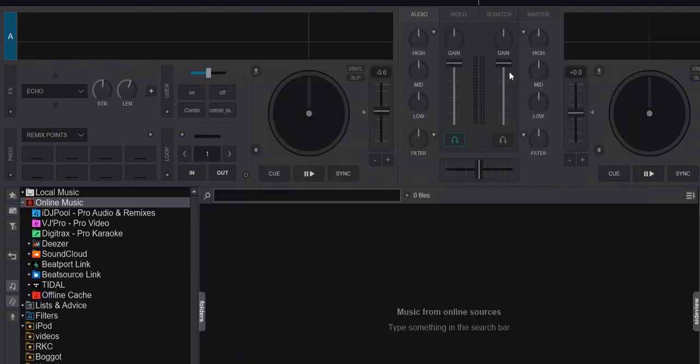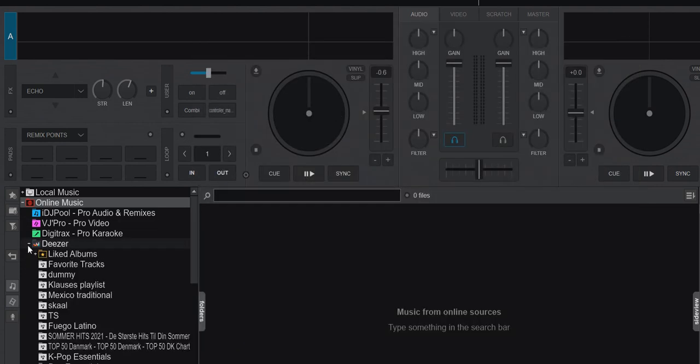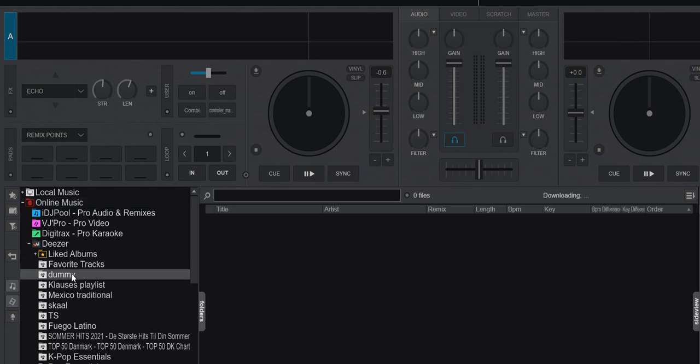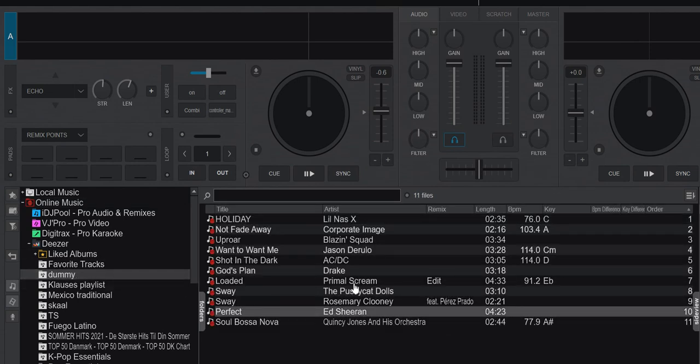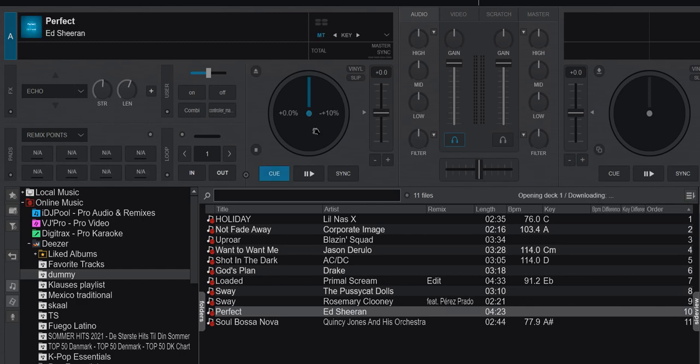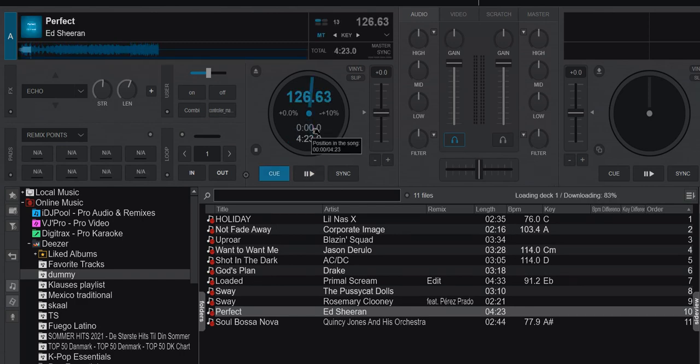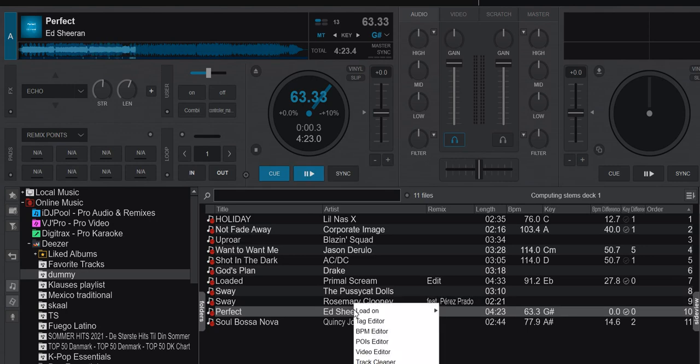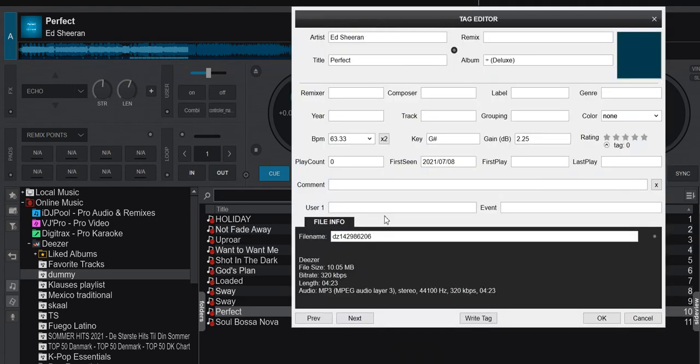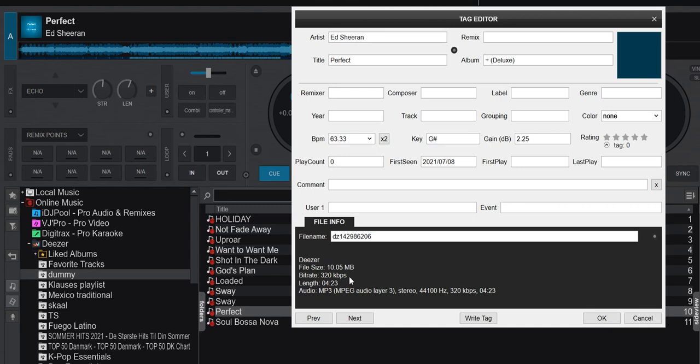Well, let's just leave it there now and then I go into Deezer and then we go into a playlist, my dummy playlist, and I pick for instance this Ed Sheeran song, and let it download. And then when I right-click it and I choose the tag editor, I can actually go in here and I can see that this is a 320 kilobit per second track.